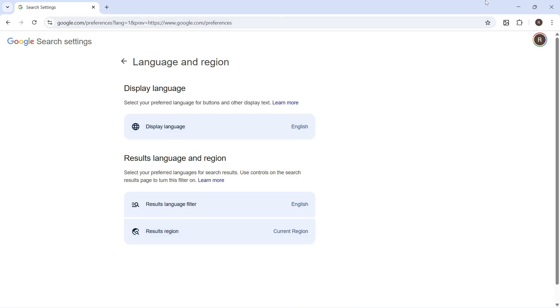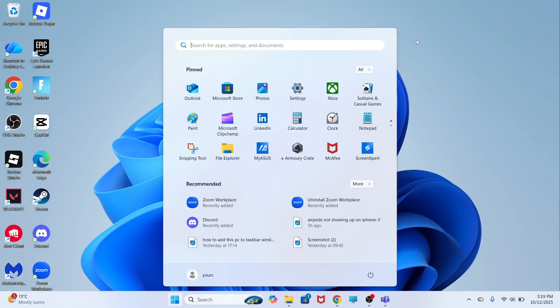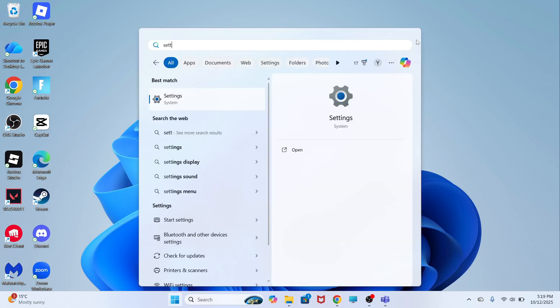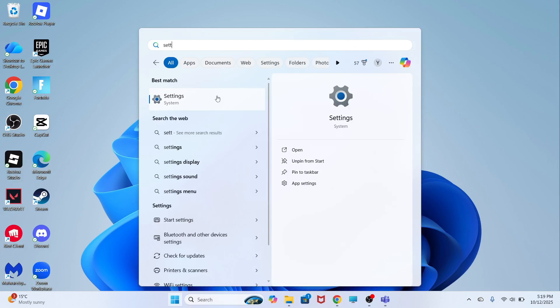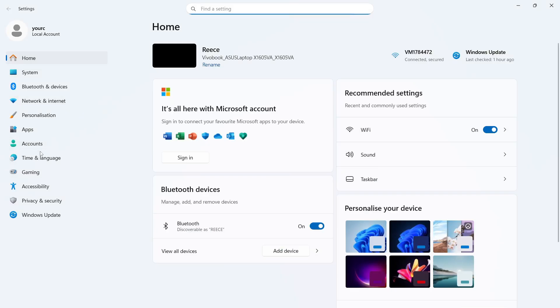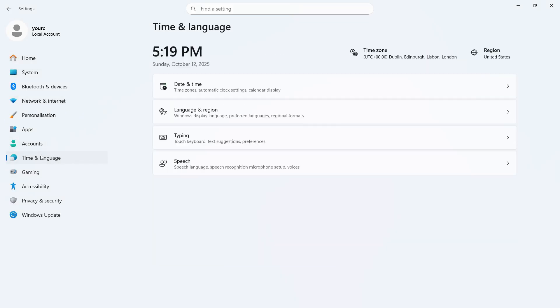Now, once you've done that, there's one more thing you need to do. Open up the start menu on your computer and search for settings and click on the settings window. In the left hand side, click on time and language.